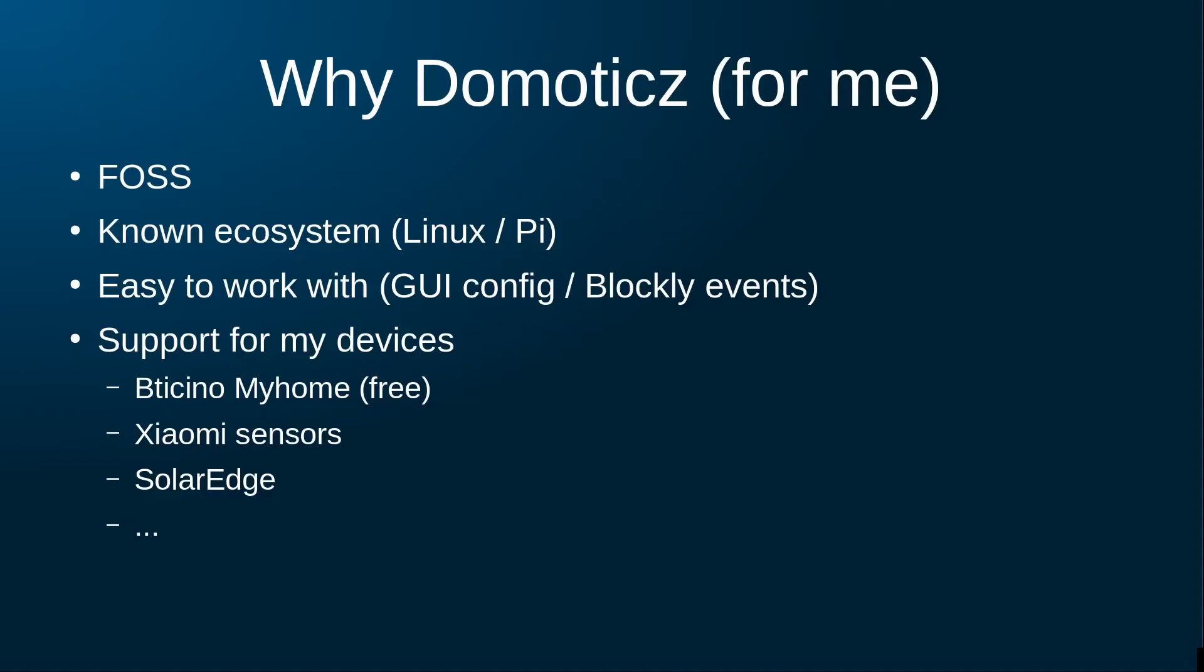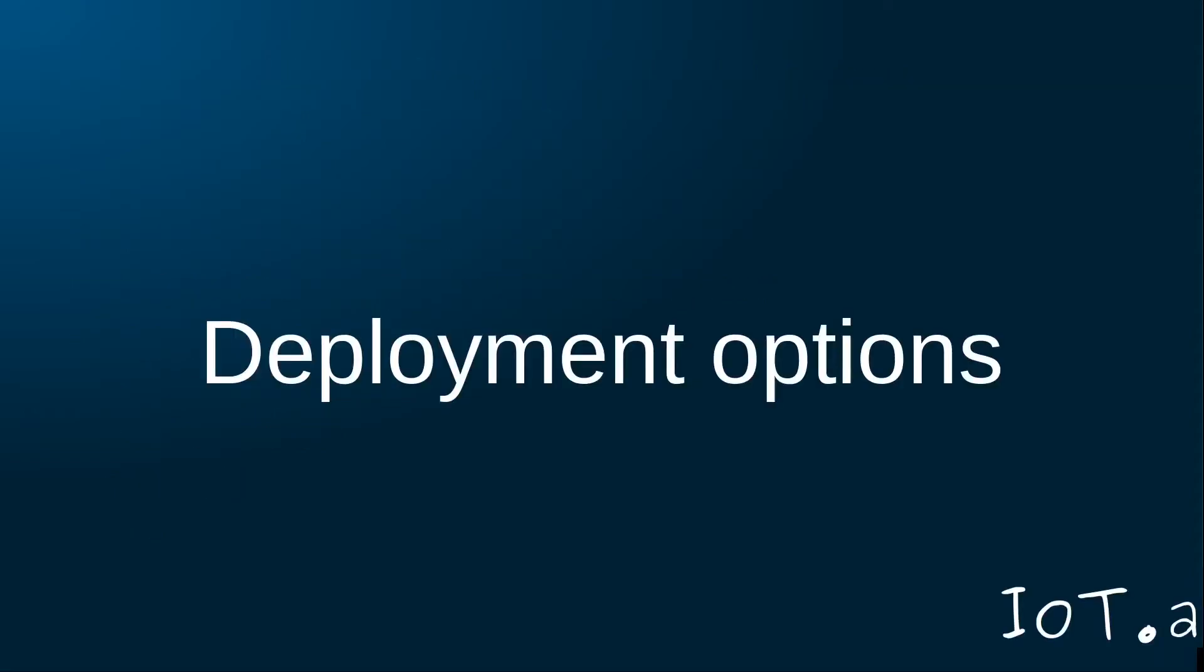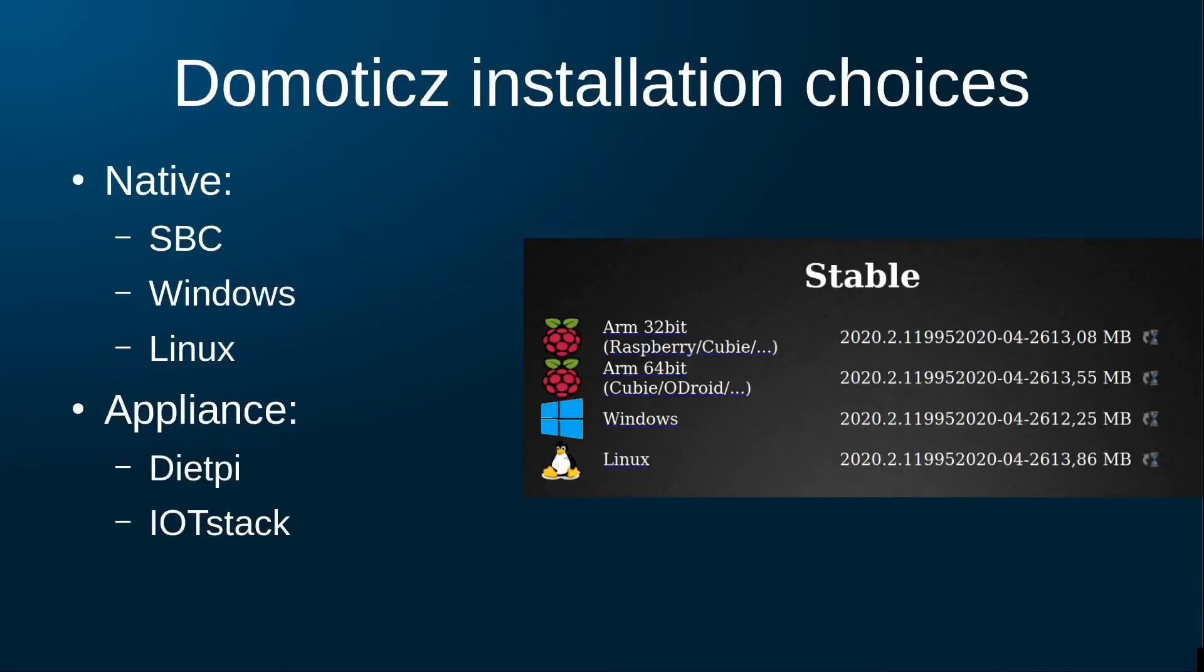Secondly, I find Domoticz user-friendly. When configuring the software, I don't need to fiddle around in YAML files, but I can do all the configuration from a web interface. And lastly, however this is not unique to Domoticz, it runs on software and hardware I know and I have, namely Linux on a Raspberry Pi.